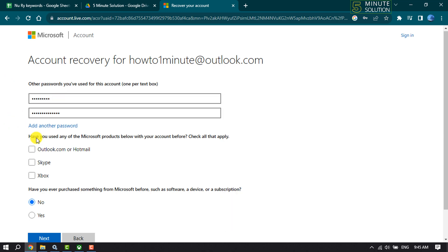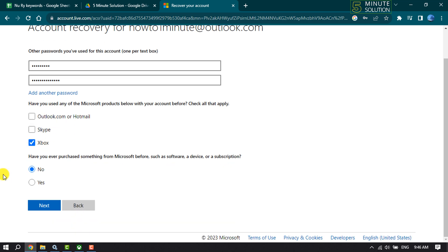Have you used any of the Microsoft products below with your account before? Check to apply. Have you ever purchased something from Microsoft before, such as software, a device, or subscription? I'm selecting No and clicking Next.